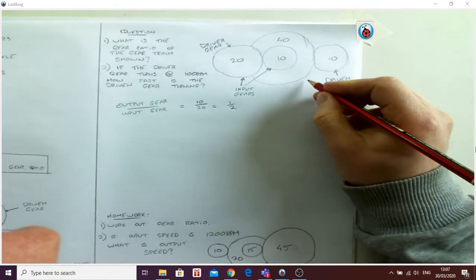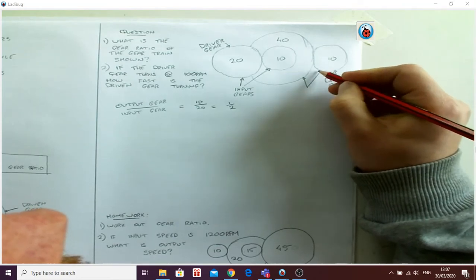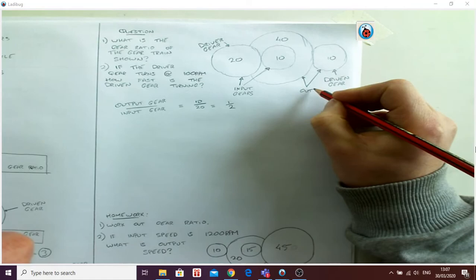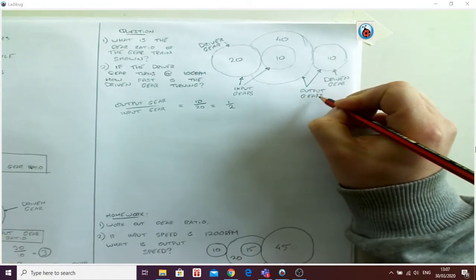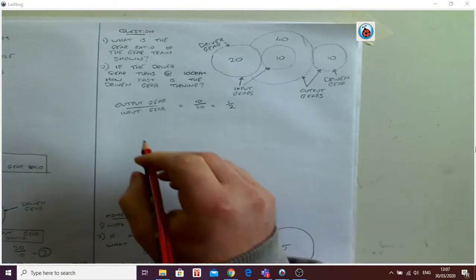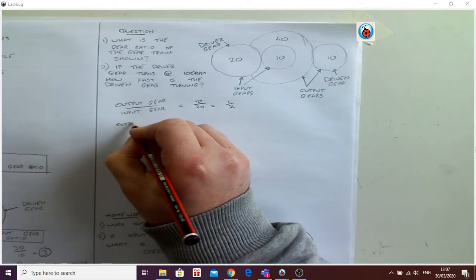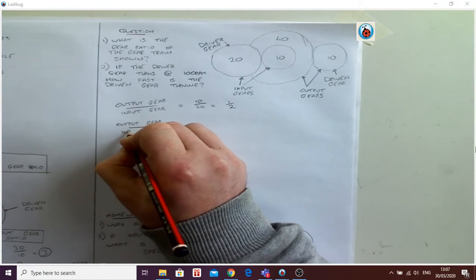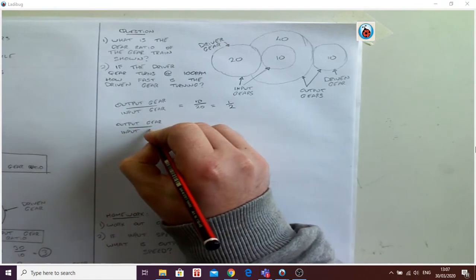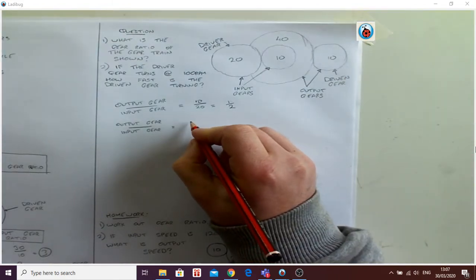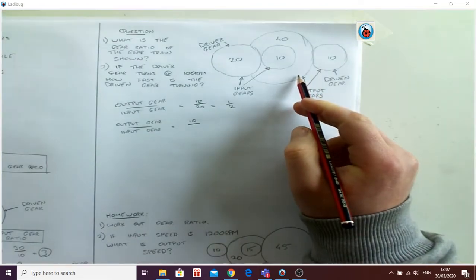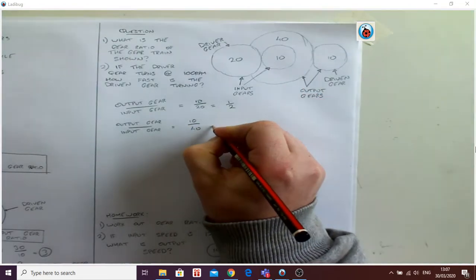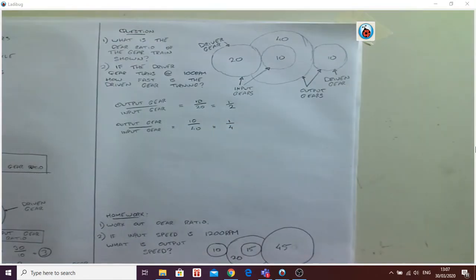Now I want to do my output gears. So this one and this one are my output gears. So the same formula again: output gear over input gear, so I'll write that down again. The output is 10, and the input this time is the bigger gear, is 40, which is one over four. Again, simple math problem.